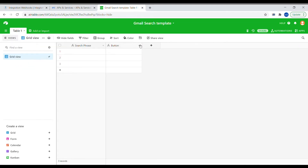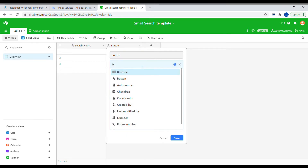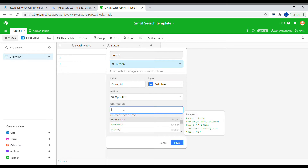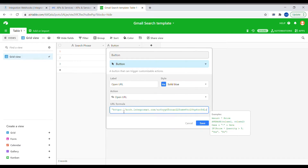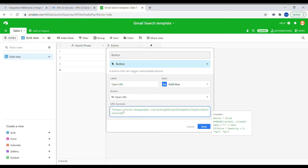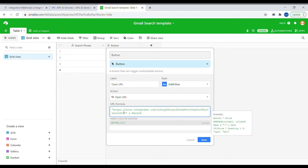Let's go back and create the proper button. Inside of the formula, we will type quotation marks, our webhook address, and at the end of the webhook address we will do a question mark and type record ID equals, close the quotation mark. And now we will do ampersand and type record ID using the record ID formula.